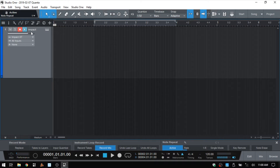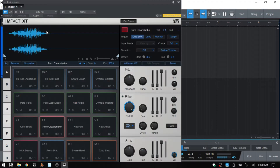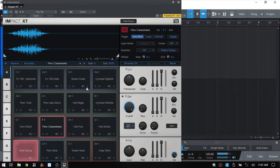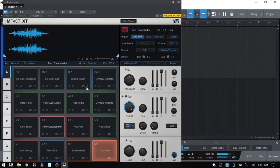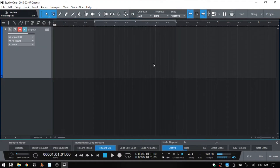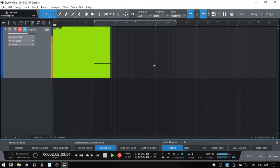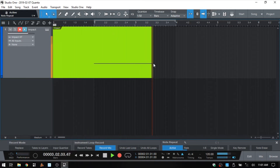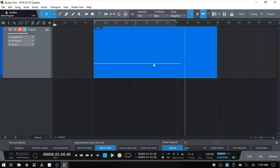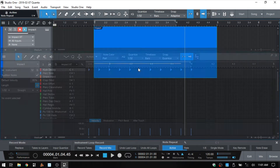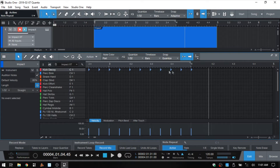I have an Impact loaded on this instrument track. Whenever I trigger a pad, it's going to repeat at that rate. If I enter into record, that looks like one long note, but if we double click, we can see we do have our eighth notes that have been added.